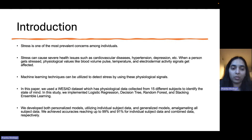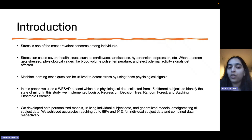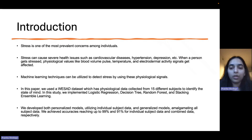In this research paper, we used the Wearable Stress and Affect Detection dataset. This dataset includes physiological data collected from 15 different subjects. We used this data to identify the state of mind.